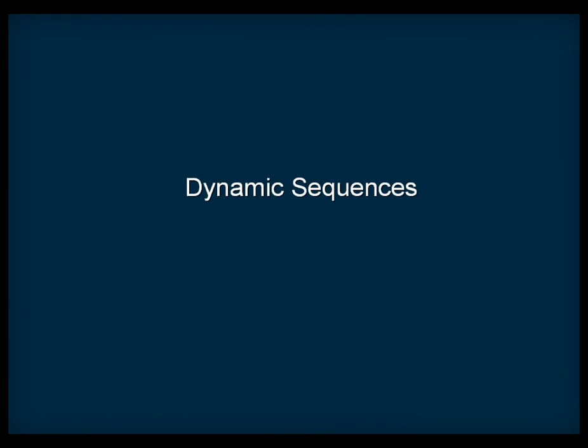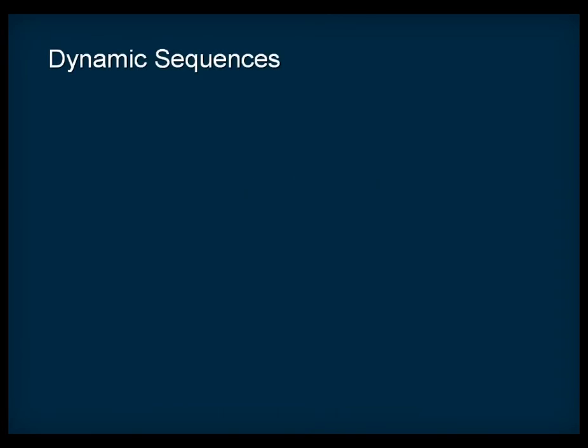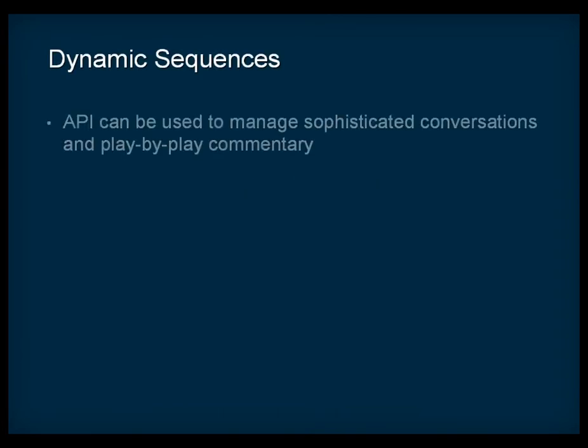Dialogue events are generally comprised of a few words or short phrases. If you need to manage more sophisticated conversations or the play-by-play commentary of a sports game, you will need to use the Dialogue Event API to dynamically stitch together the audio files triggered by a series of dialogue events to create sentences.